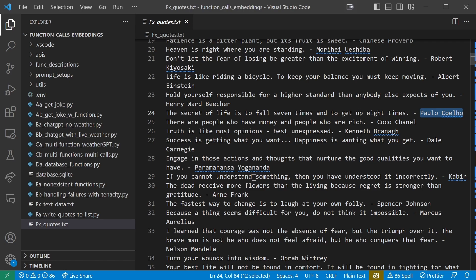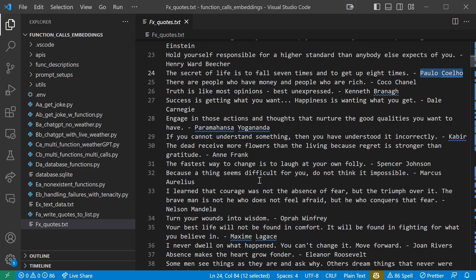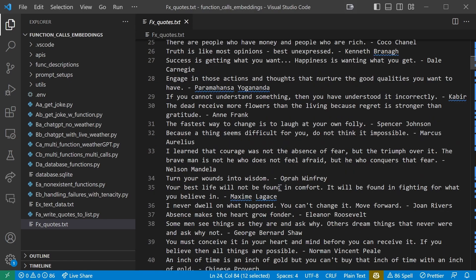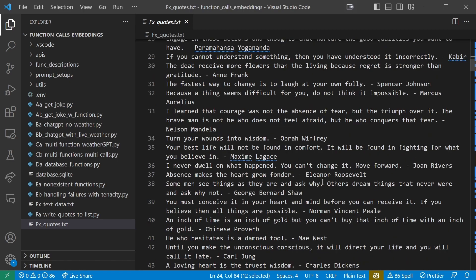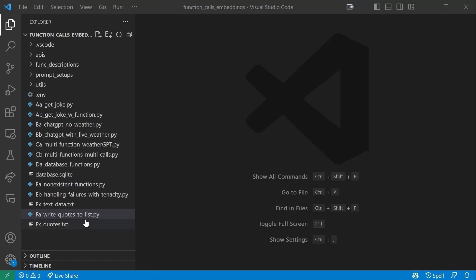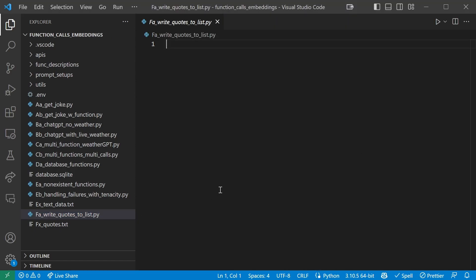As we only want to compare the meaning of the quotes themselves and not any extra information that's tagged on, let's have a bit of fun. This is not technically required but it's quite easy to do and for tutorial purposes it will be very easy to show visually what is going on. So we'll be writing the quotes to a separate Python file as a list of lists, where each first entry will have the actual quote and the second entry will have the author and whatever extra information is provided. First create a file in your base directory named fa_write_quotes_to_list.py.